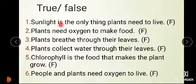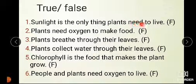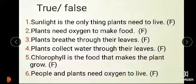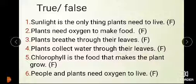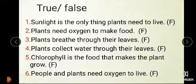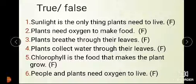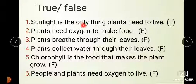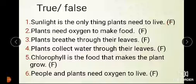First statement: Sunlight is the only thing plants need to live. This statement is false.